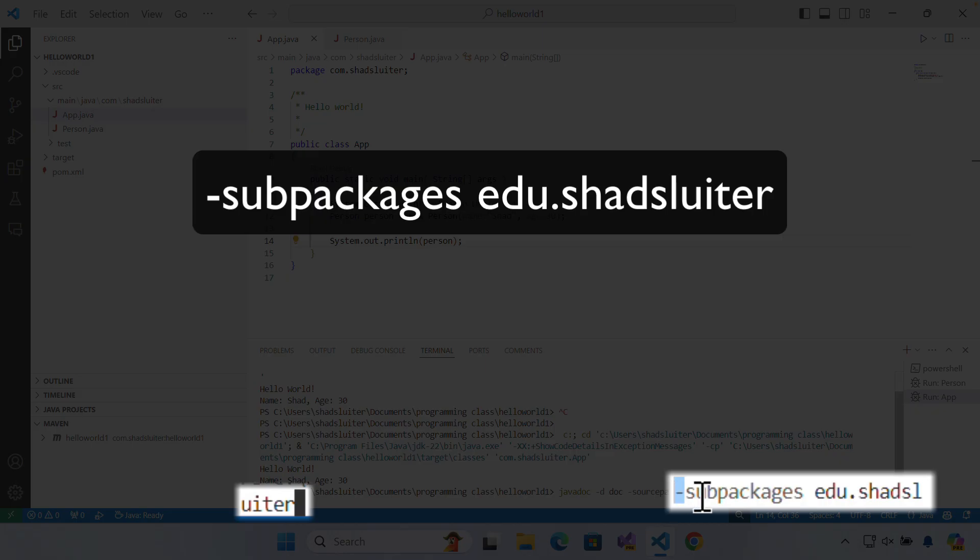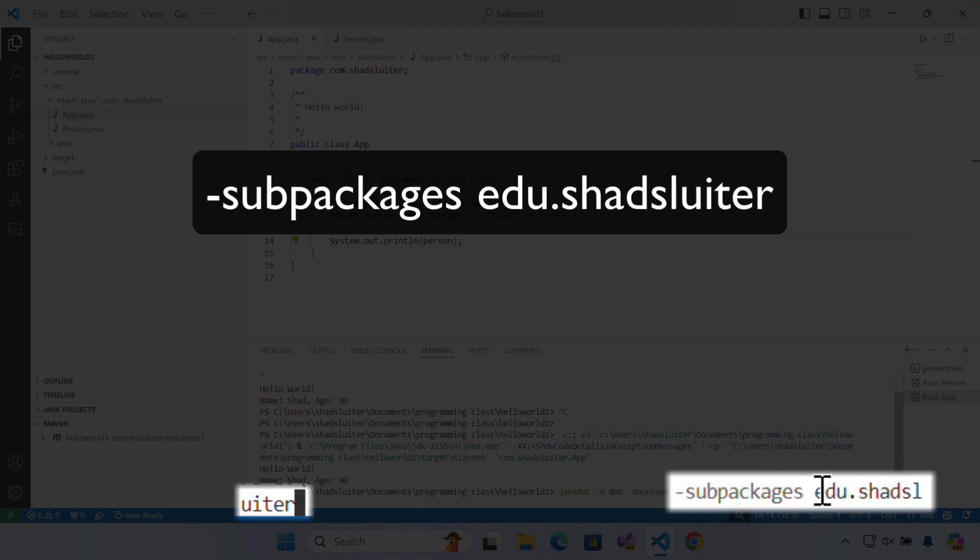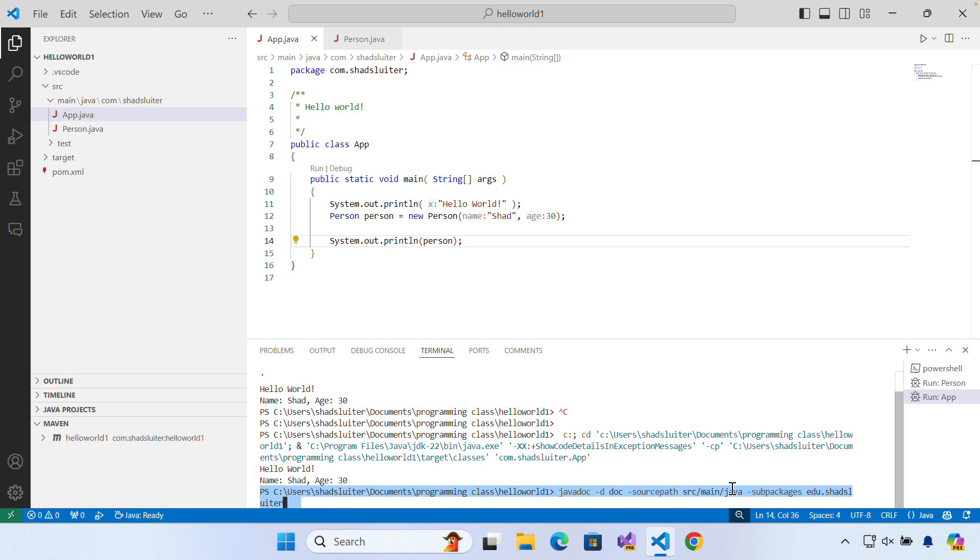And then the subpackages. So I'm going to have, let's see, this is split into two lines. But it says what are the subpackages? So edu shadsluder is listed there on two lines.